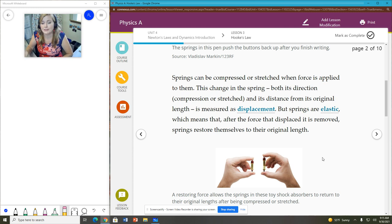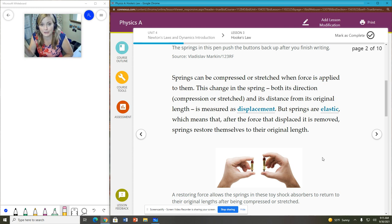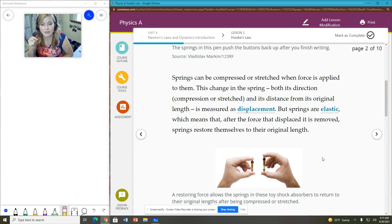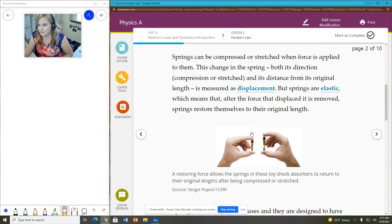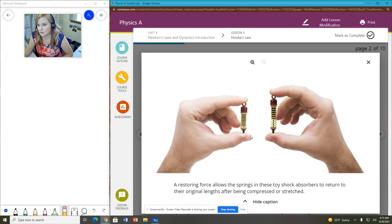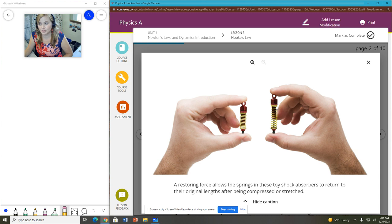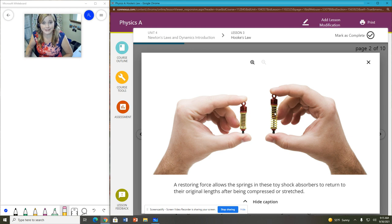So we can measure the displacement of the spring. That's the difference between where it began and where it was compressed or stretched to. So in this picture here, you can see they're compressing a spring. This is the original shape of the spring. And when he squishes it, it gets shorter. So the difference between the height here and the height here, like this difference, would be like our displacement.